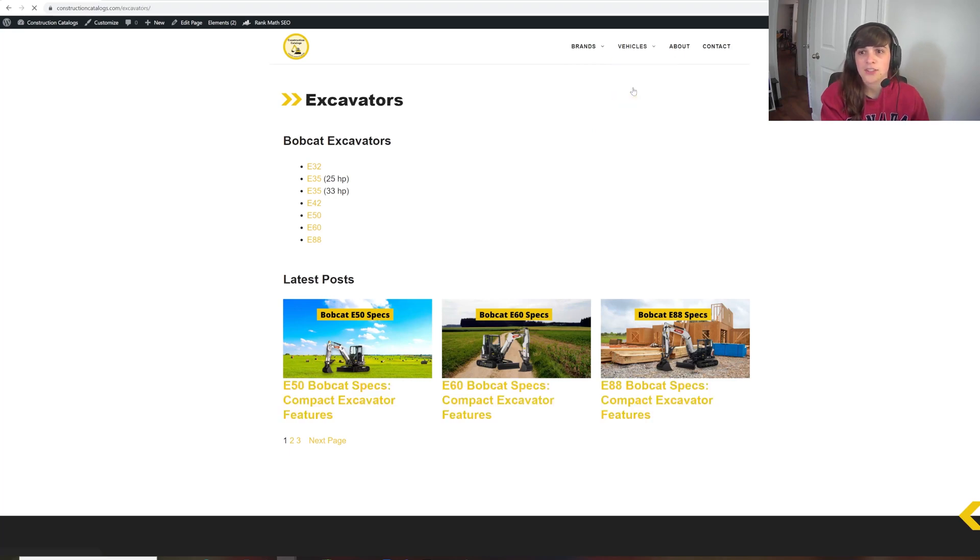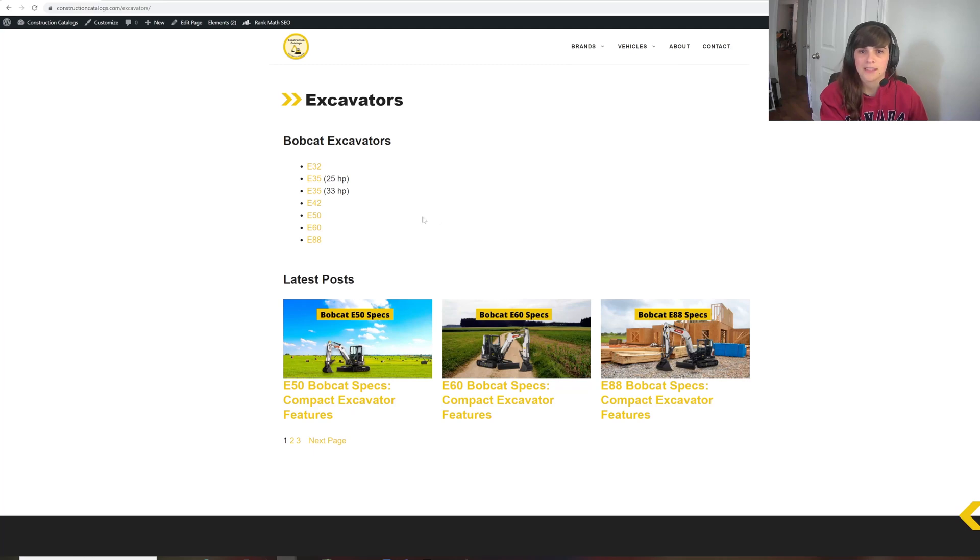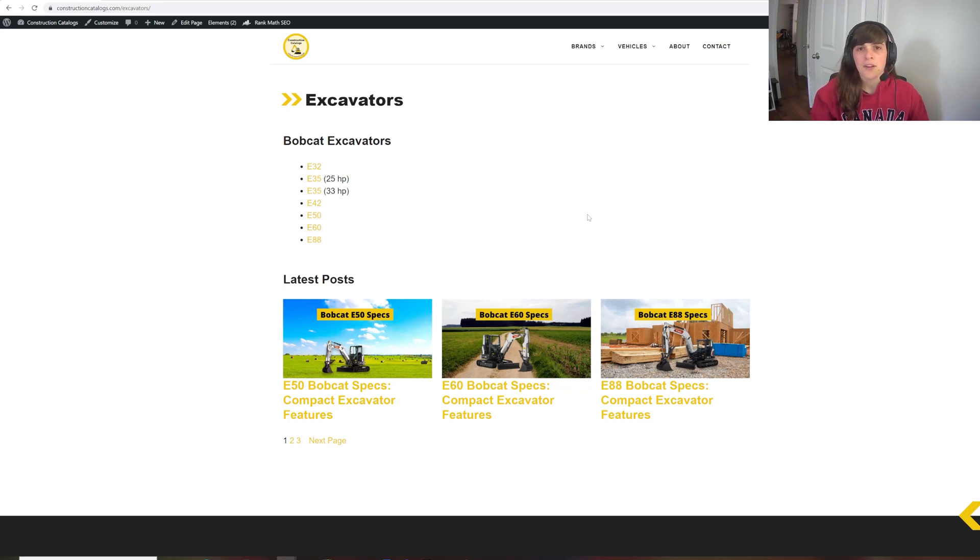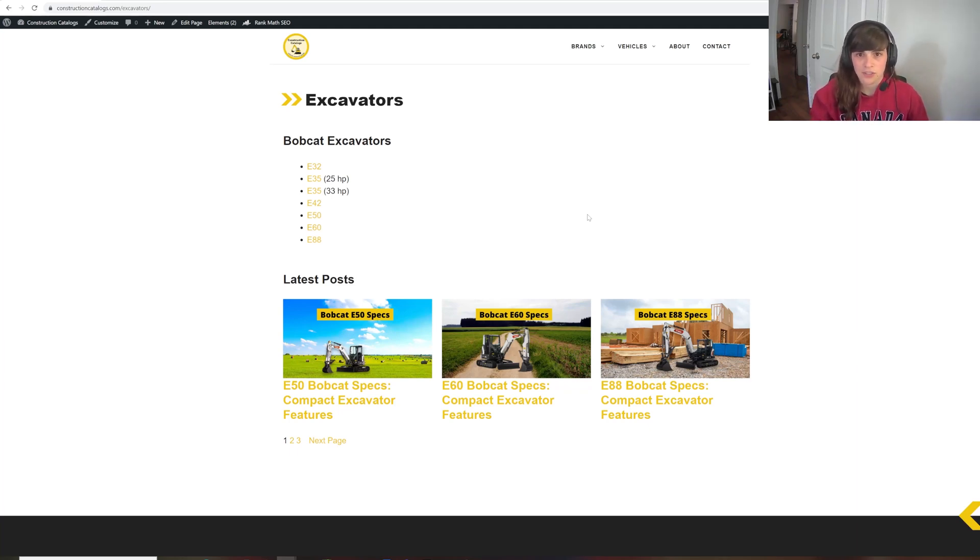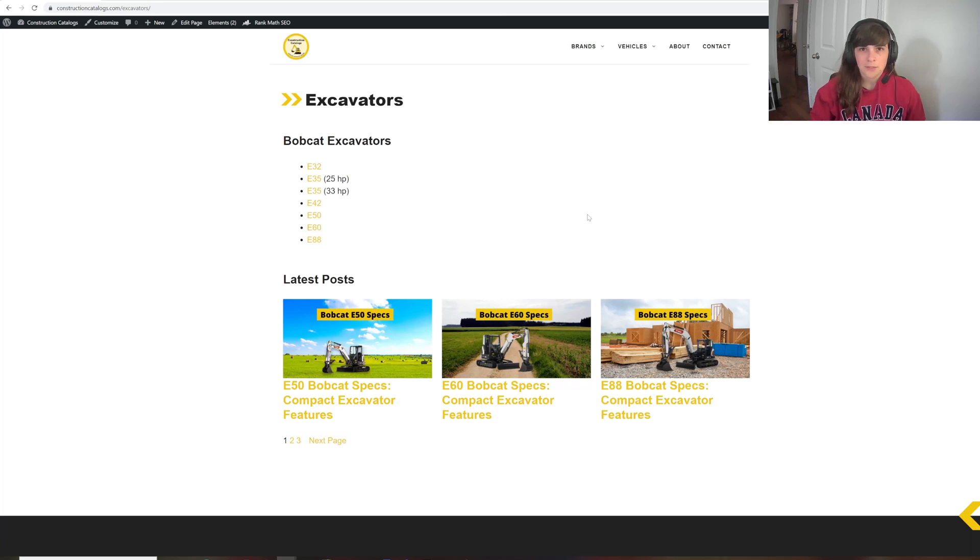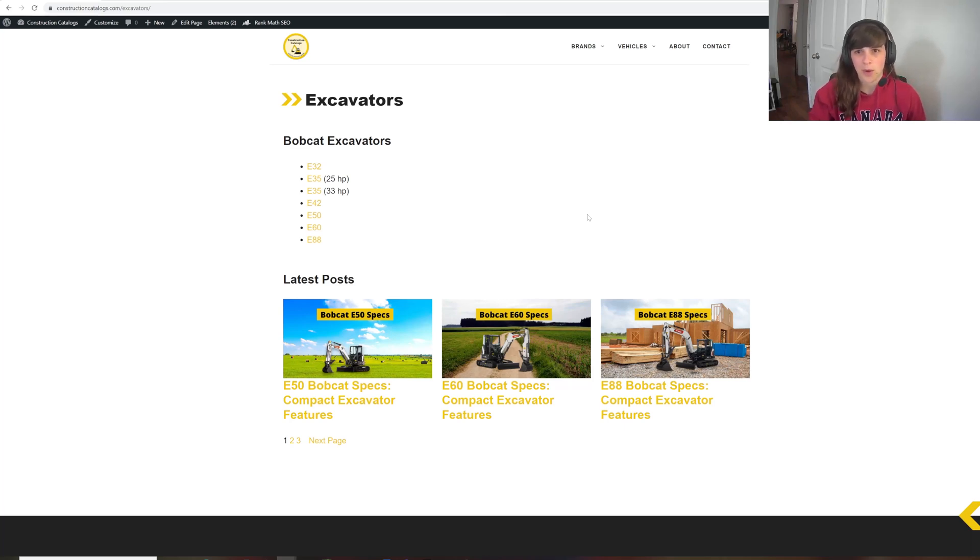So I also have updated articles on excavators. So then I'm going to have Bobcat excavators and any other brands are going to be on this page. This is going to act as like a hub for these sites to crawl. It allows for an interlinking structure that logically makes sense and makes it easier so that if Google decides to index a couple of the pages, they're all interlinked together in some way.